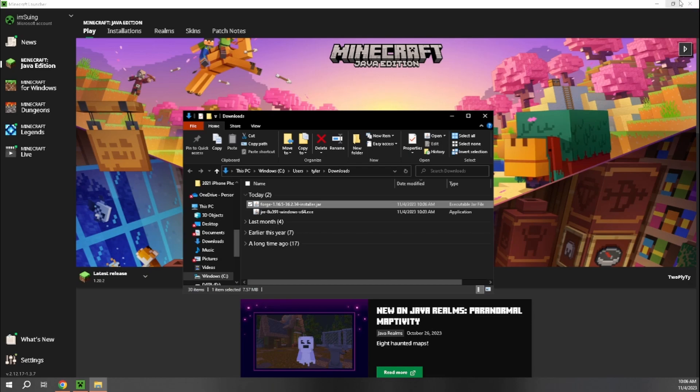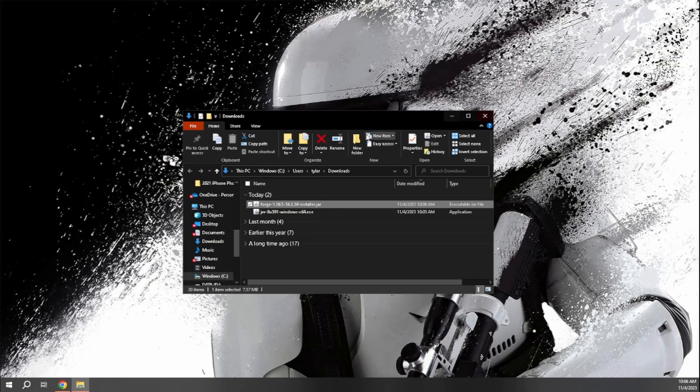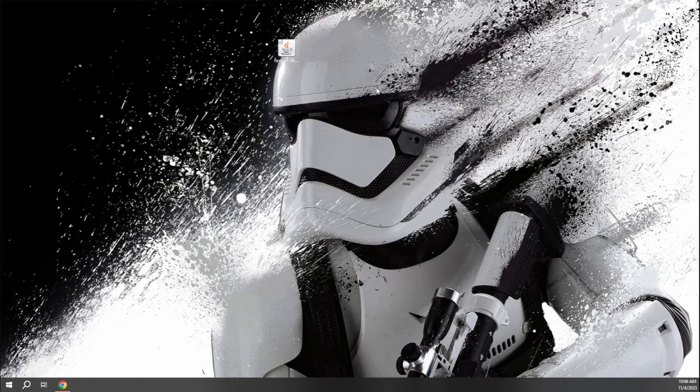While Forge is installing, you do not want to have Minecraft launcher open at all or anything related to Minecraft. So we're just going to close out of that. I'll drag this to our desktop here. Close out of that and then just double left click on our Forge installer.